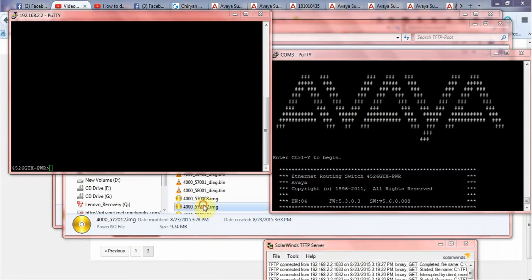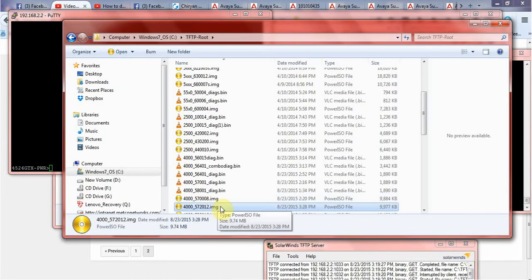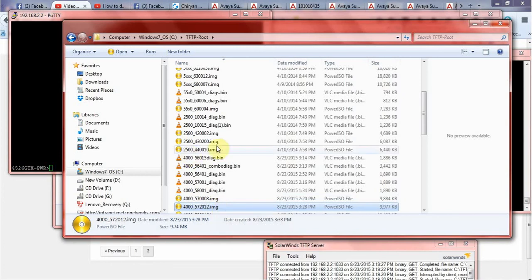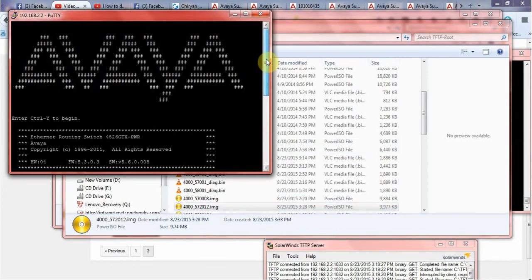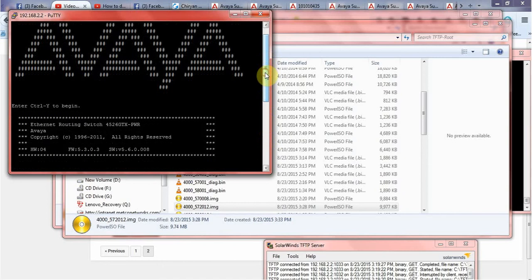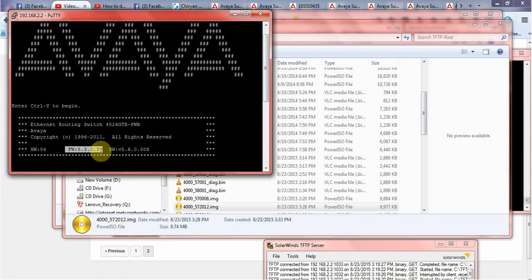Of course you should have the downloaded image from Avaya website. When you do the upgrade of your Avaya switch, just remember you need to upgrade your hardware firmware first and then you need to upgrade your software.